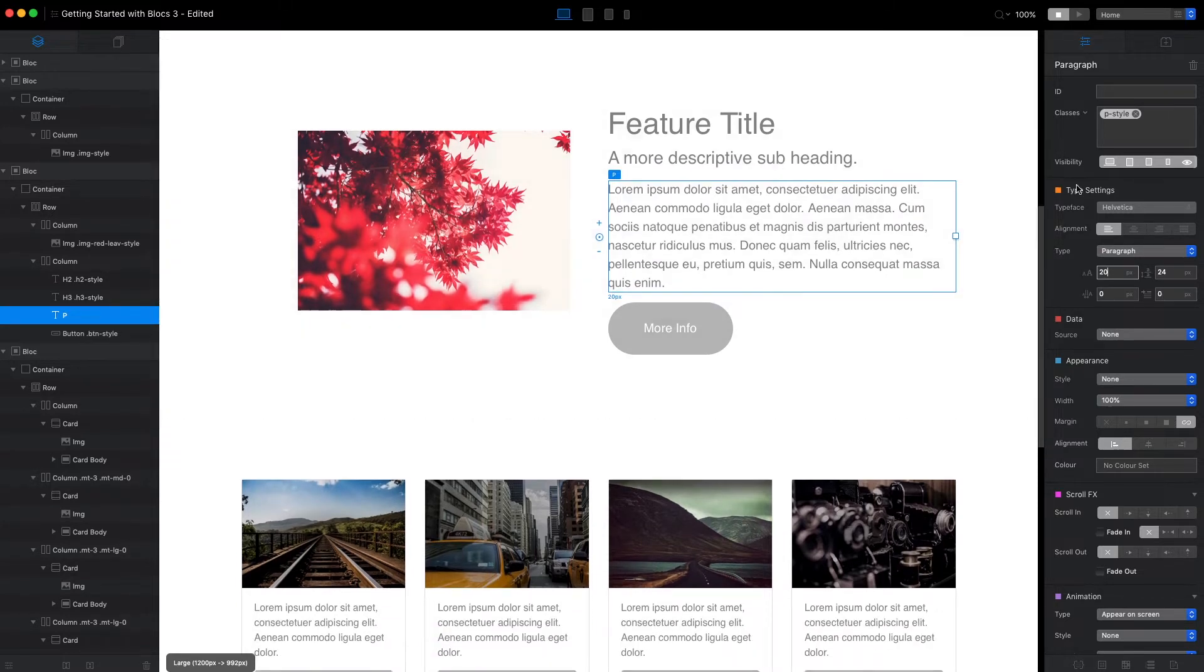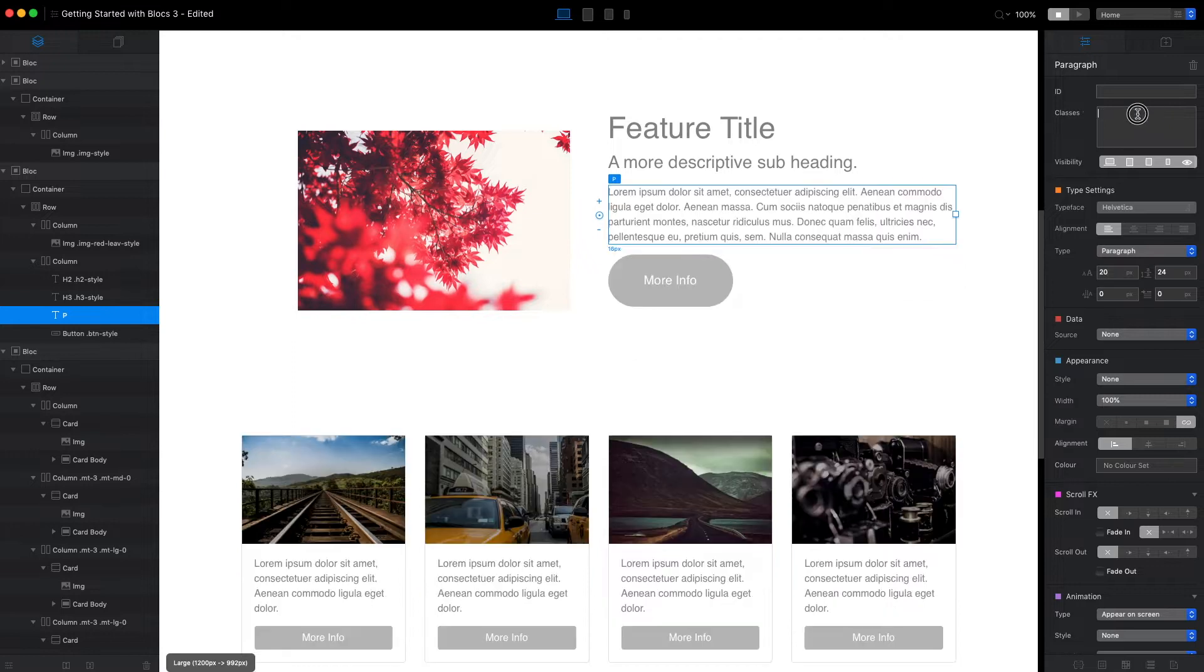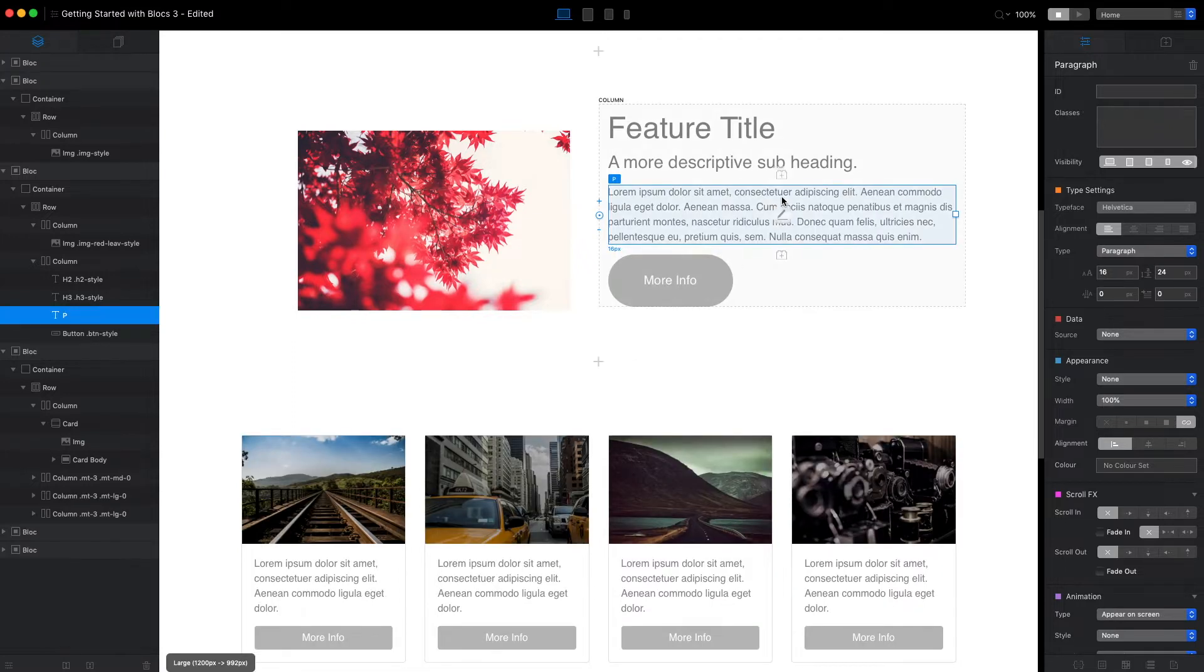When we want to reset the style to default, all we need to do is just remove this custom class.